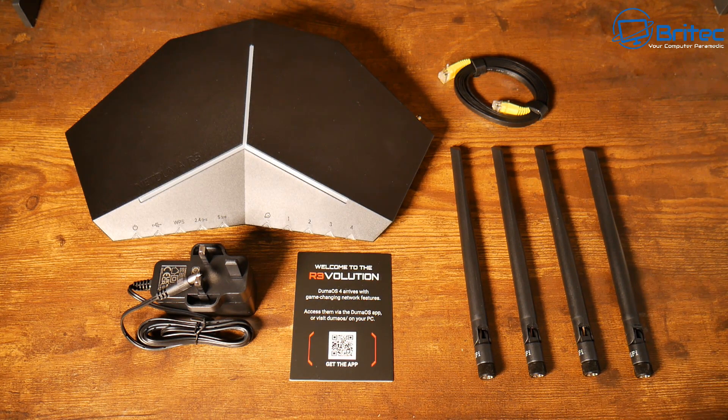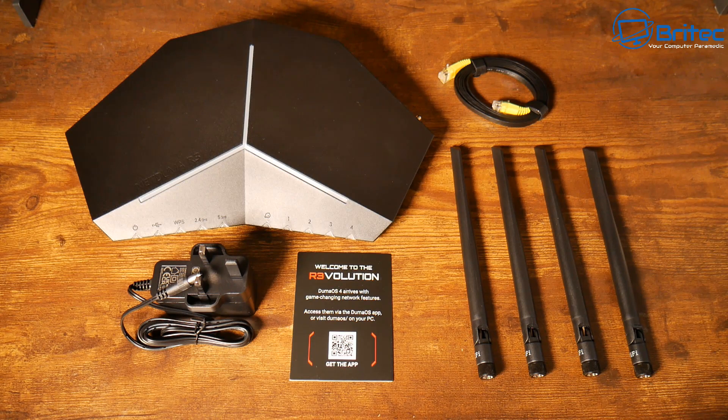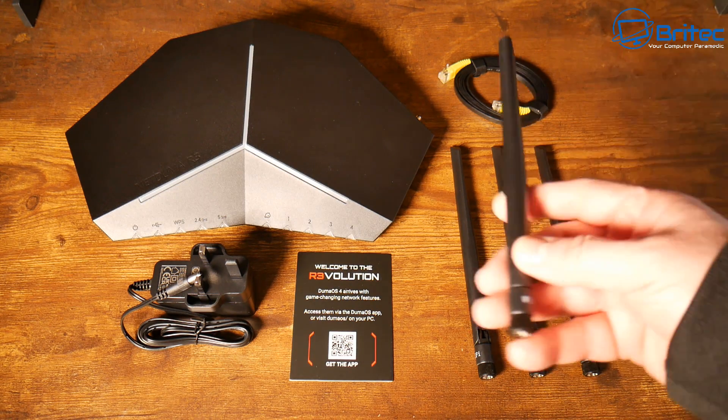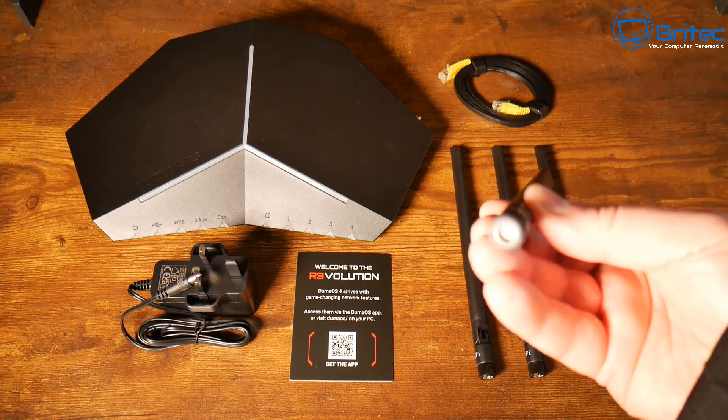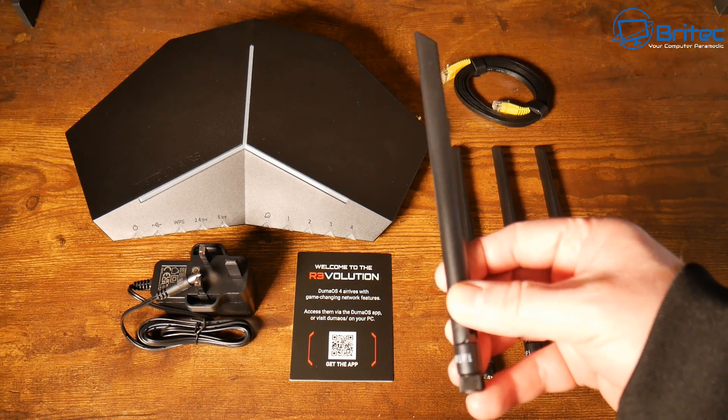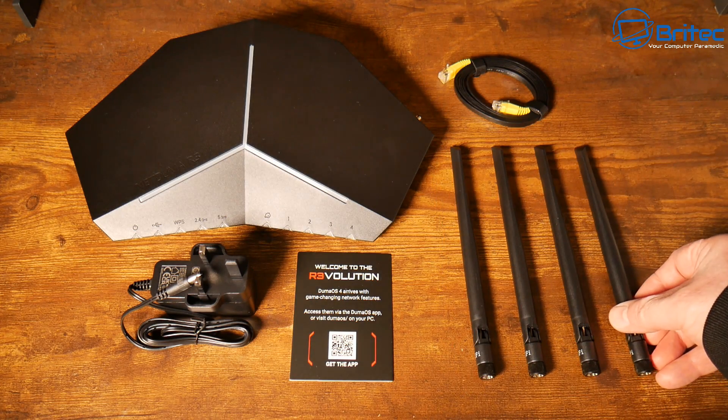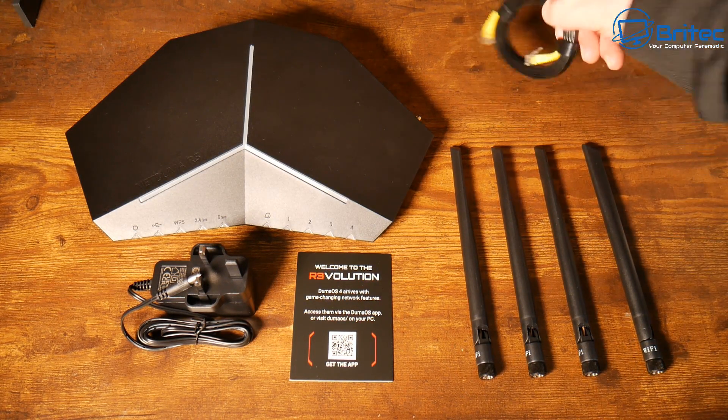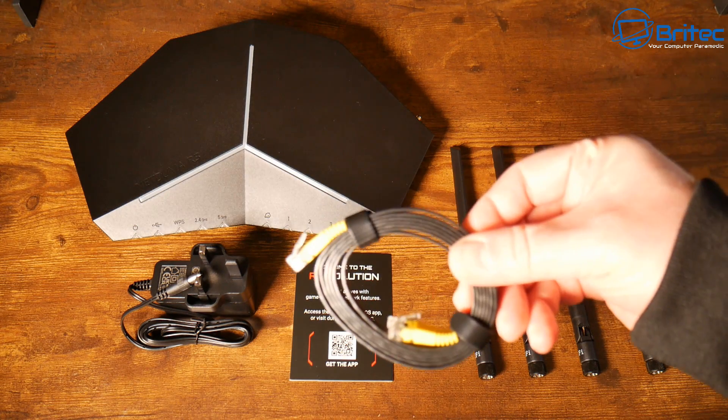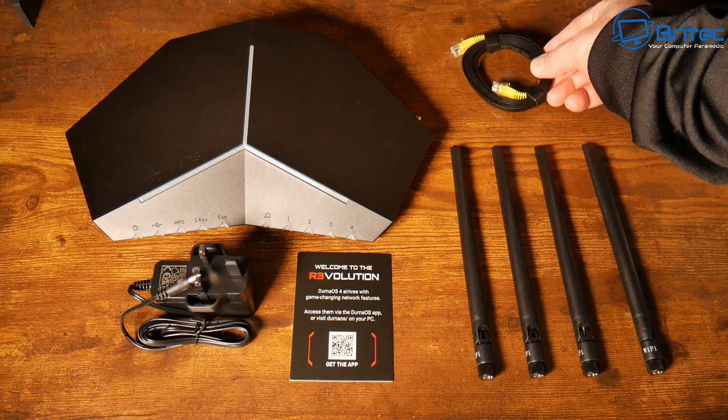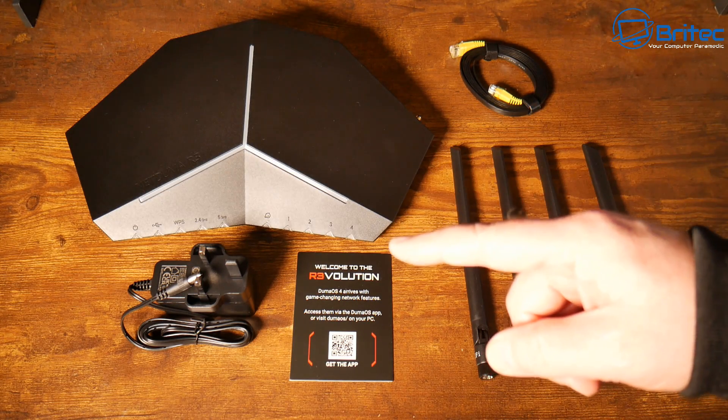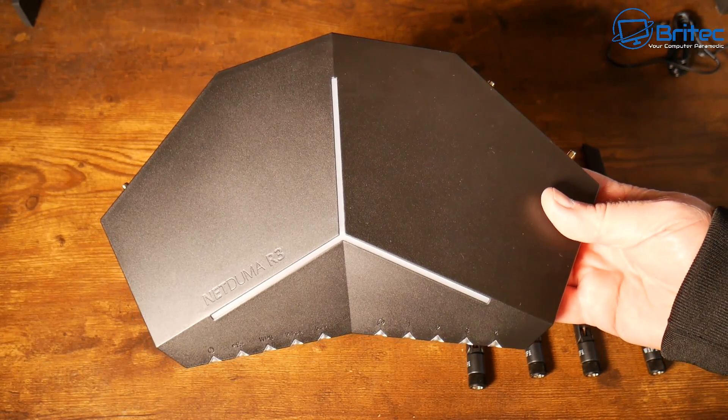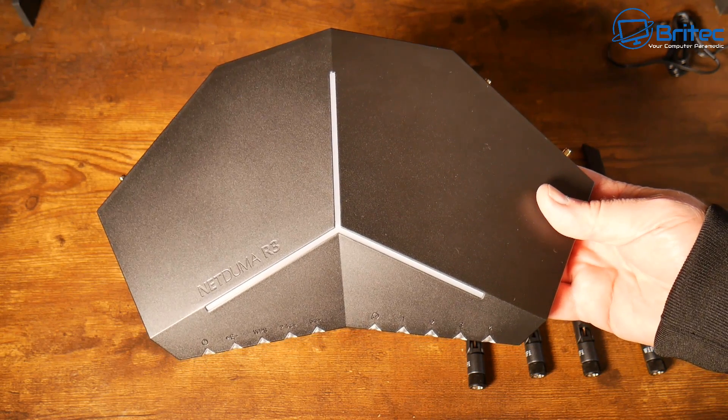The processor in here is the ARM 1.5 gigahertz quad core processor with 256 gigabytes of DDR3 memory and 256 gigabytes of flash memory. Also you're going to have these antennas which sport Wi-Fi 6, which is 802.11ax dual band gigabit Wi-Fi. The Wi-Fi performance is AX3000, and this is dual band 2.4 gigahertz and 5 gigahertz supported.